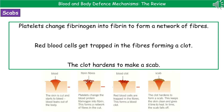As the clot hardens, we end up with a scab over the surface of that cut, which means that pathogens won't be able to get into the wound because we have a hard shell over the surface. Underneath, your skin cells will then replace themselves by repair, and once that's all occurred, the scab falls off.